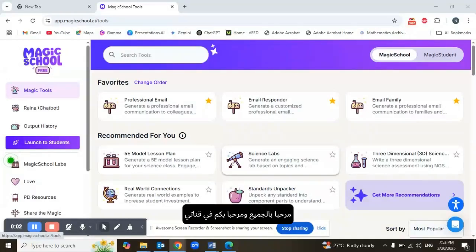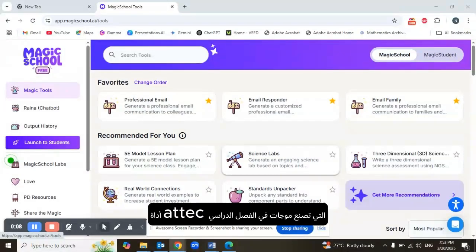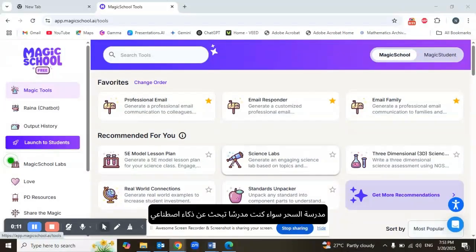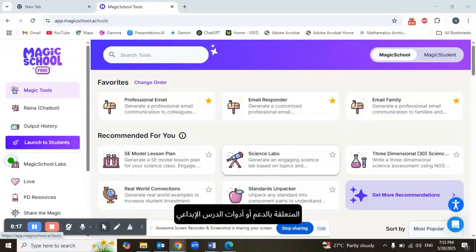Hey everyone and welcome to my channel! Today, as I promised, we're diving into an exciting ed-tech tool that's making waves in classrooms — MagicSchool. Whether you're a teacher looking for AI-powered lesson planning or grading support,